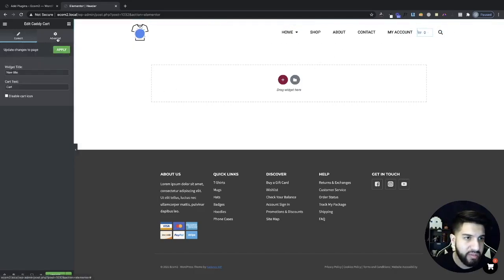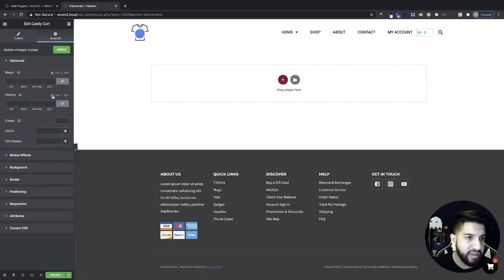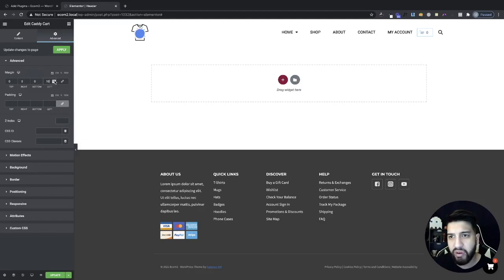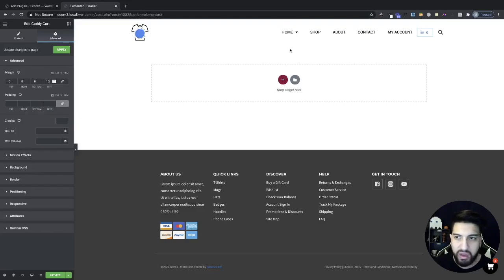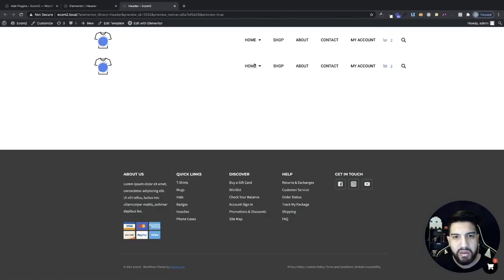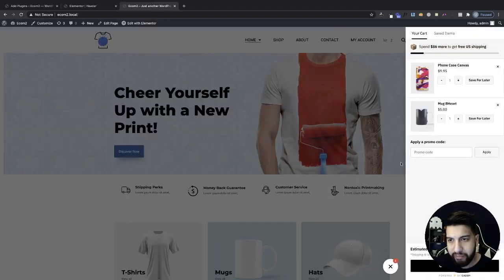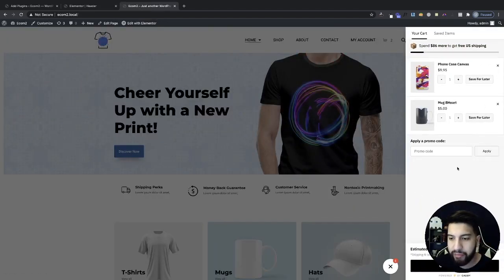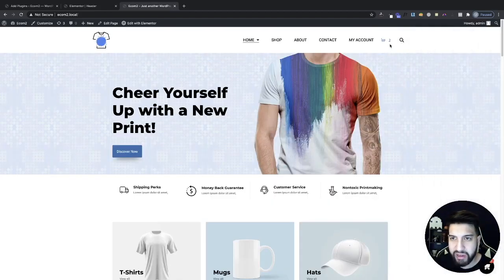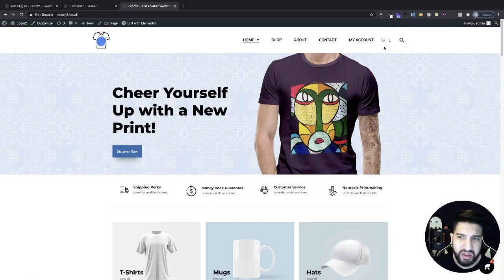I'll add some spacing — click on the Caddy icon, go to Advanced, and add some margin from the left side to move it toward the middle. We're going to change this icon and add a little red bubble via custom CSS. Once it's looking pretty good, click Update. Now we have this icon and whenever we click on it, it pops out our cart menu — but it's not looking great yet, so we need to adjust it.